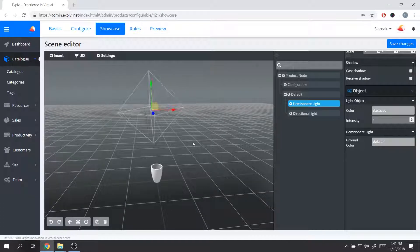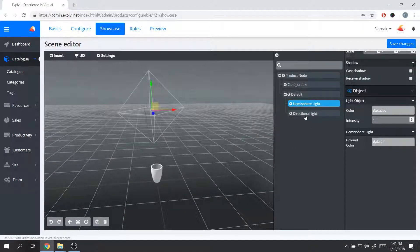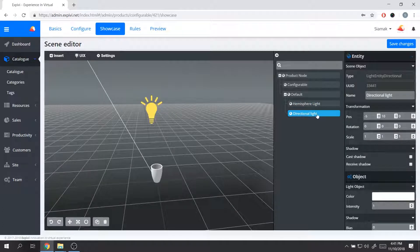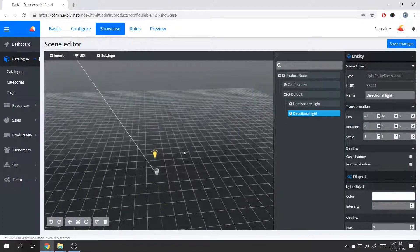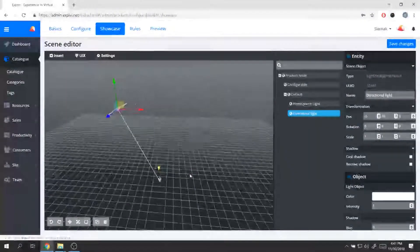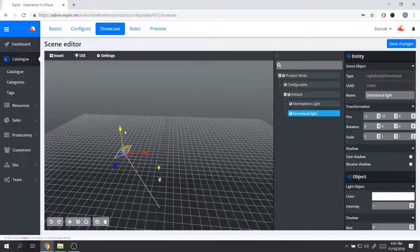I'm going to add a directional light by going to Insert and selecting Directional. It will appear directly inside my scene hierarchy, and then I can select the light and move it around.